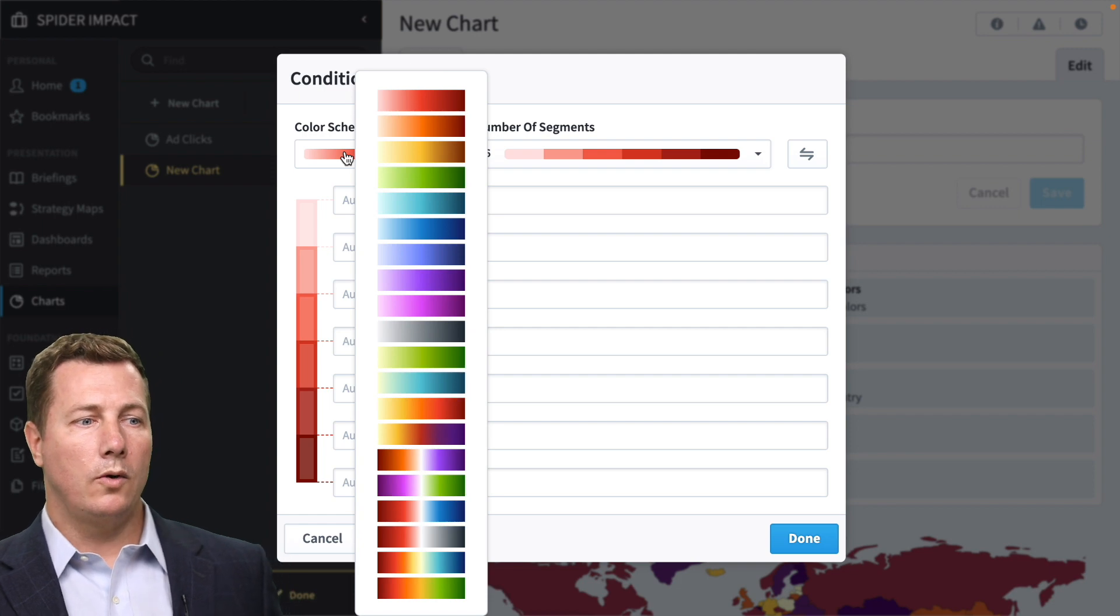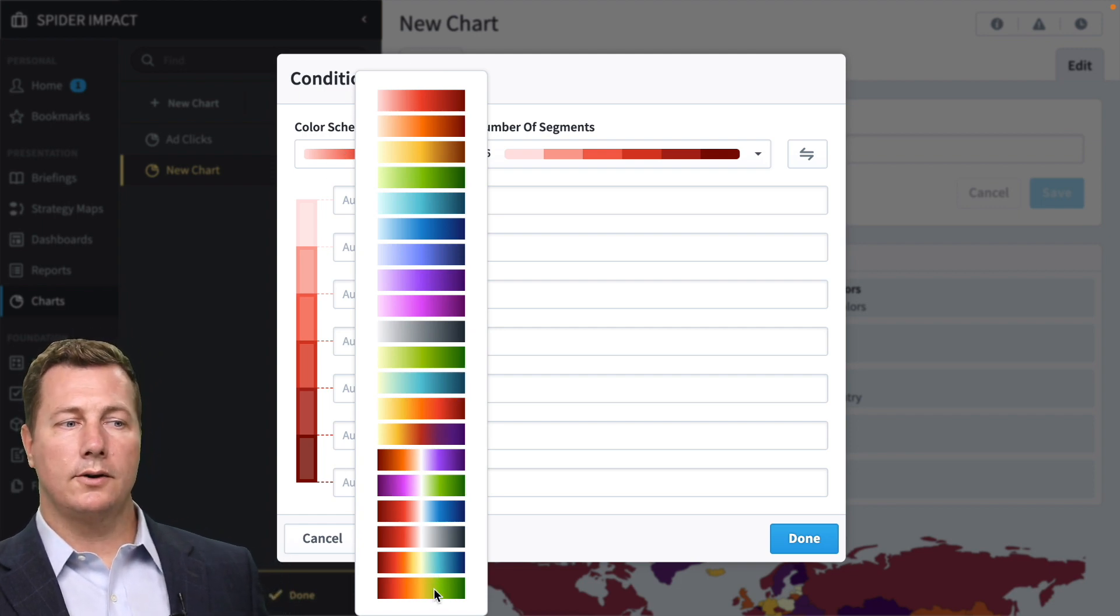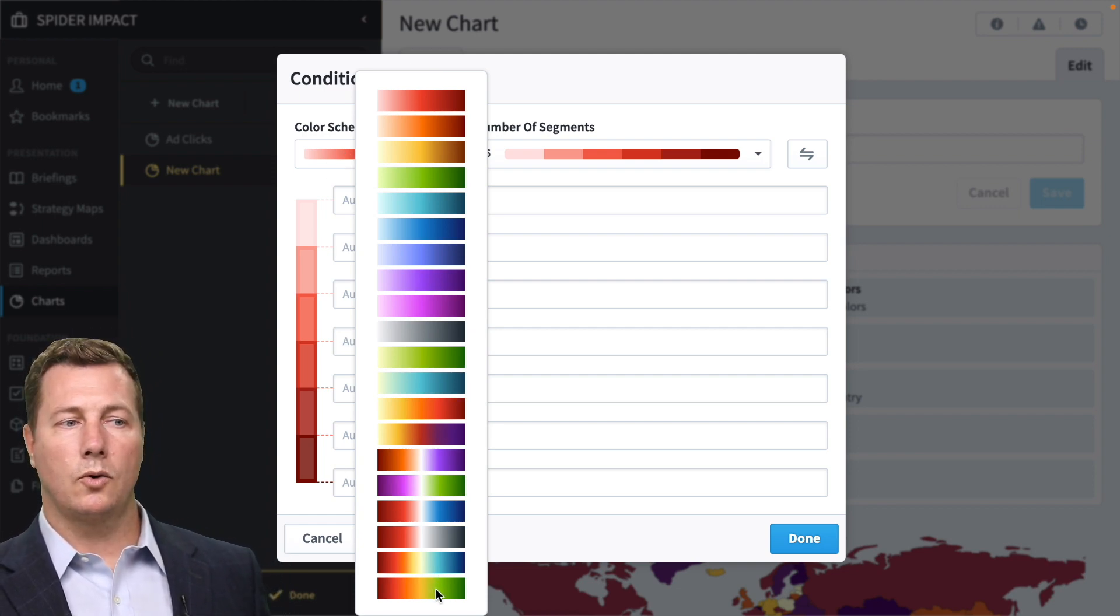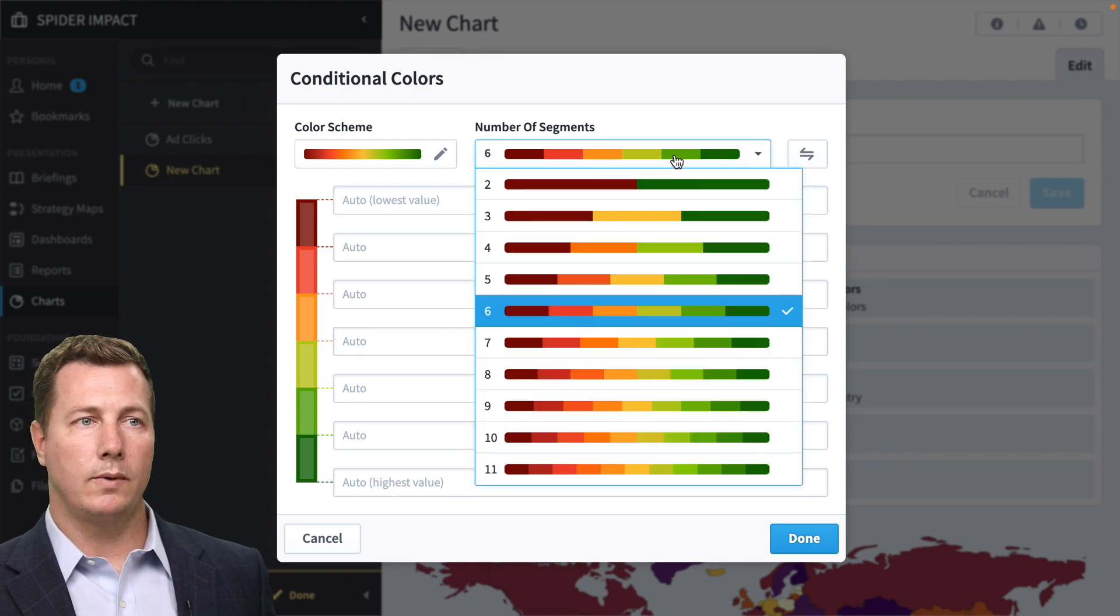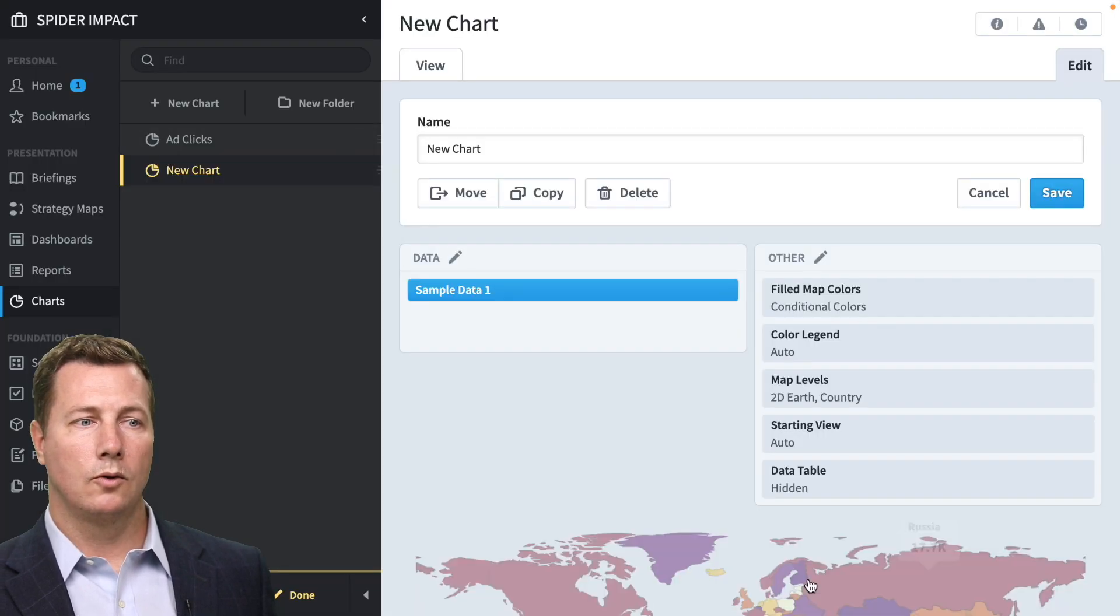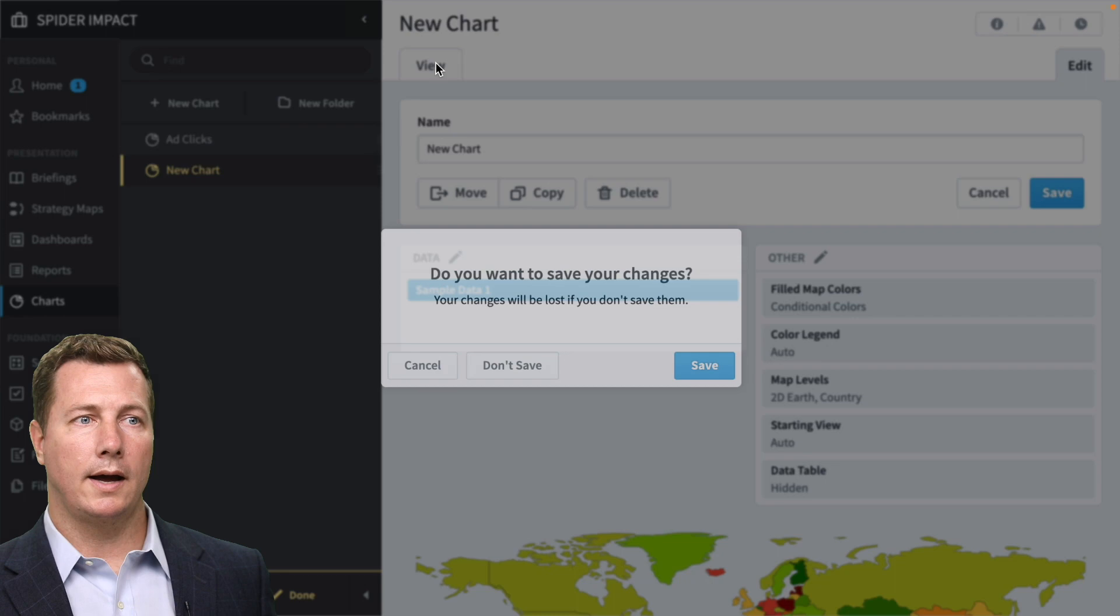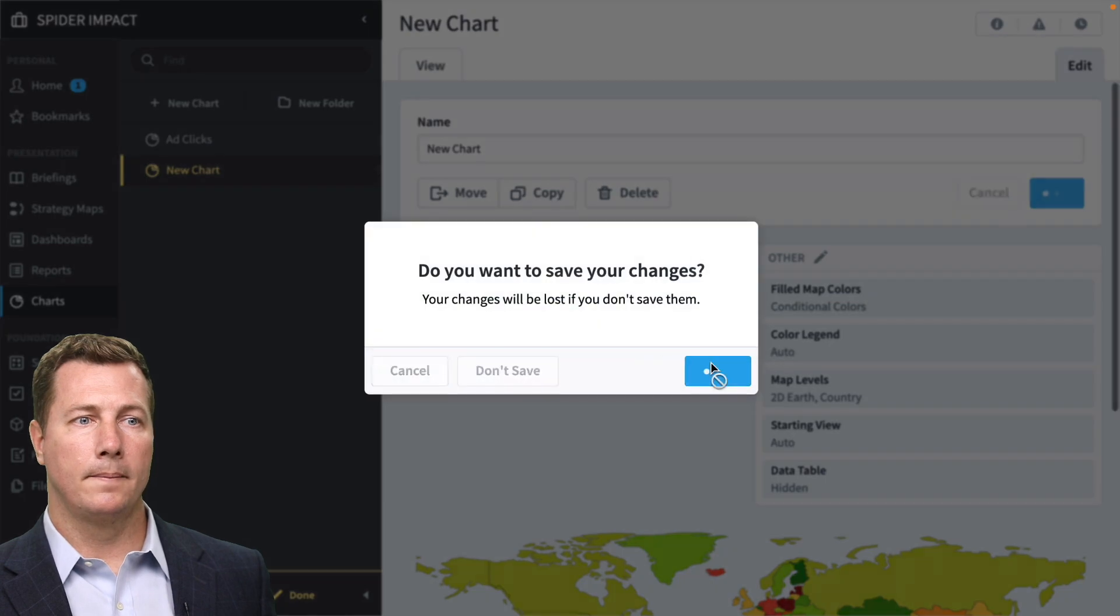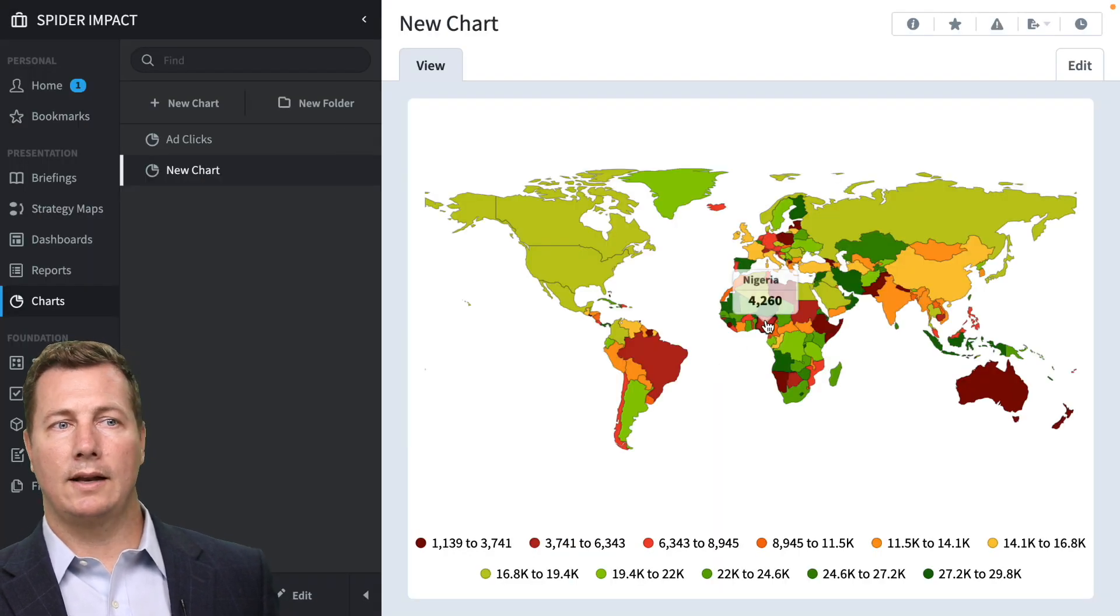We're going to do a color style, a scoring color style. So it's like red, yellow, green. Red is low, green is high. And you can see what that looks like.